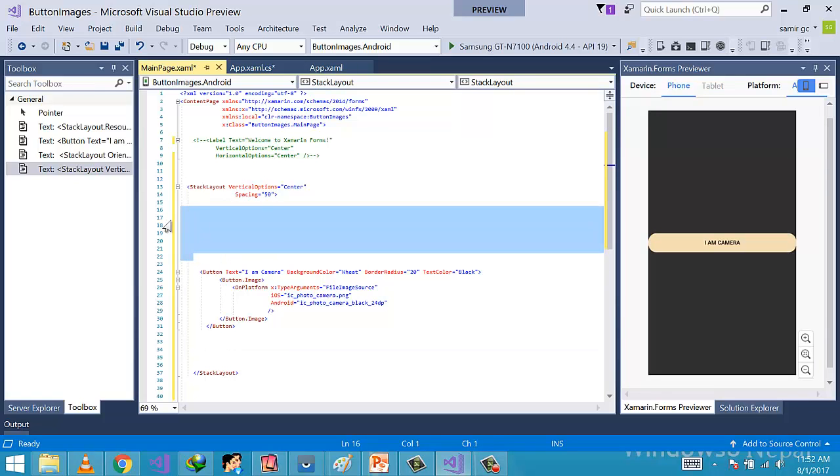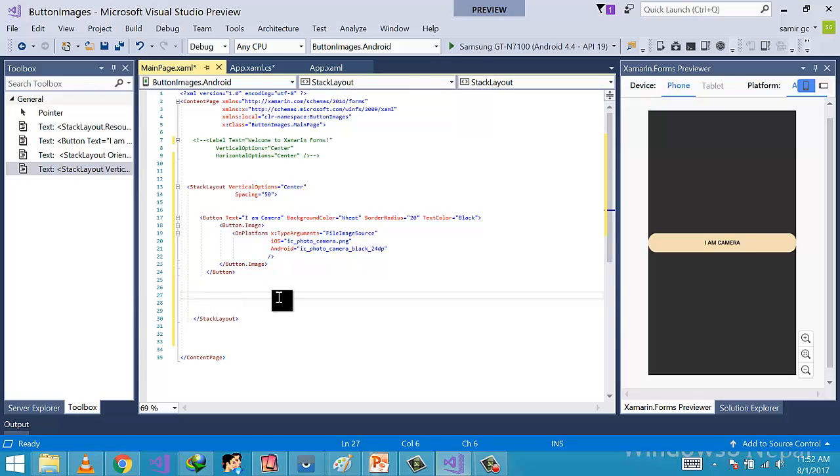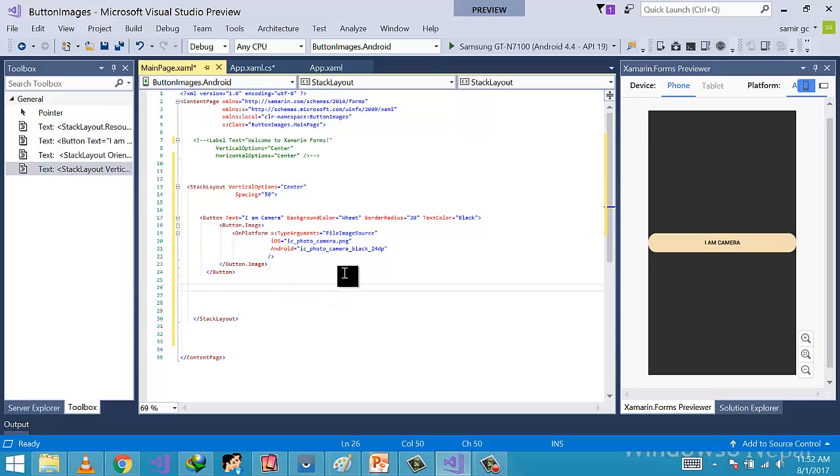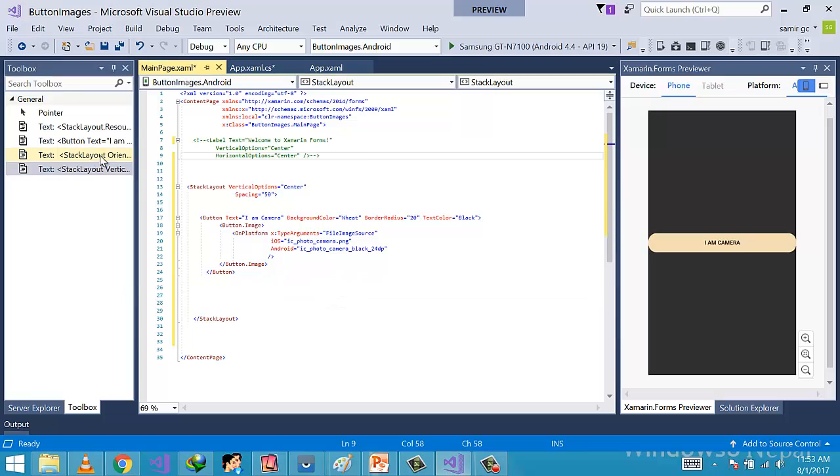Now I am placing a button inside the StackLayout. This can be live updated with the help of Xamarin Forms Preview. It can be got from View, Other Windows, and then select Xamarin Forms Preview.